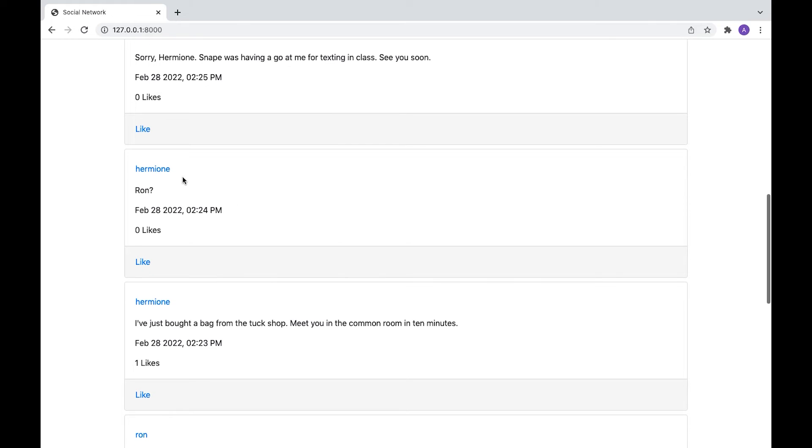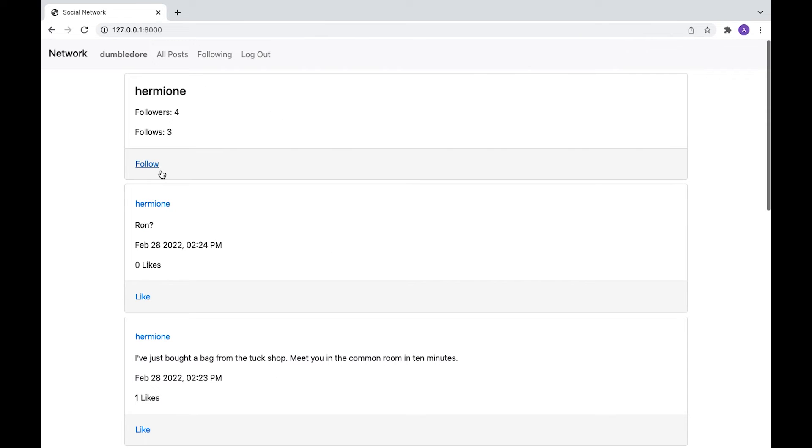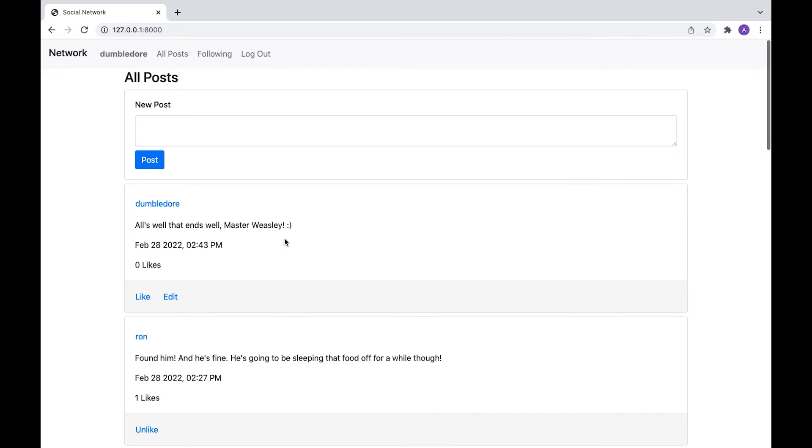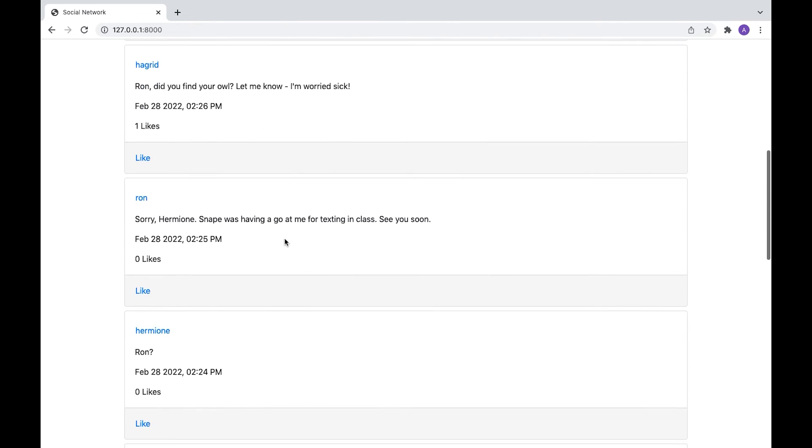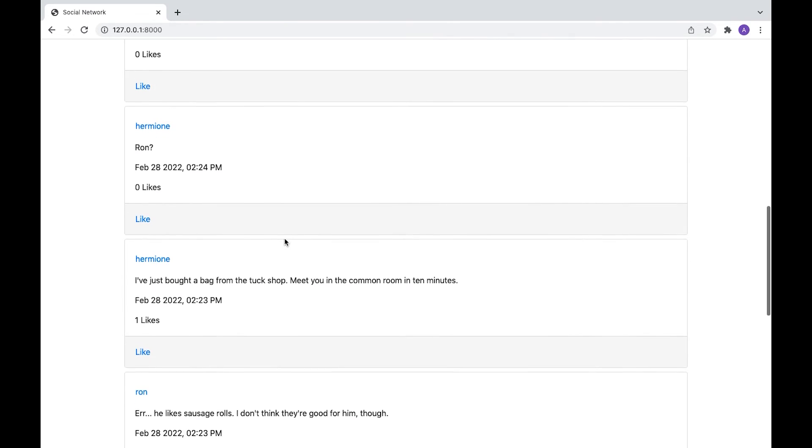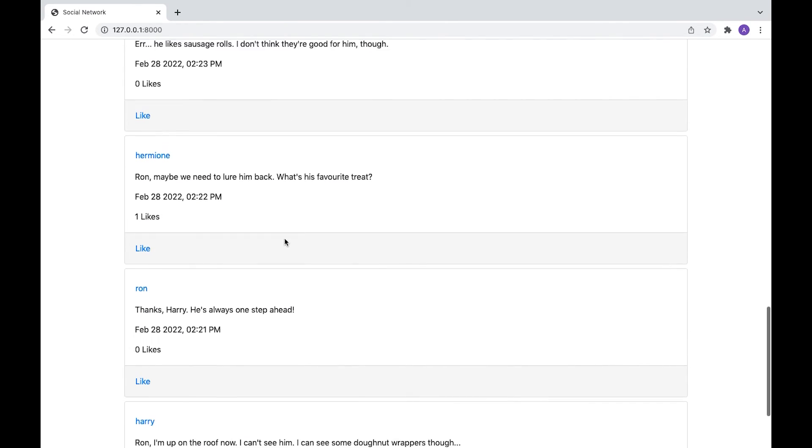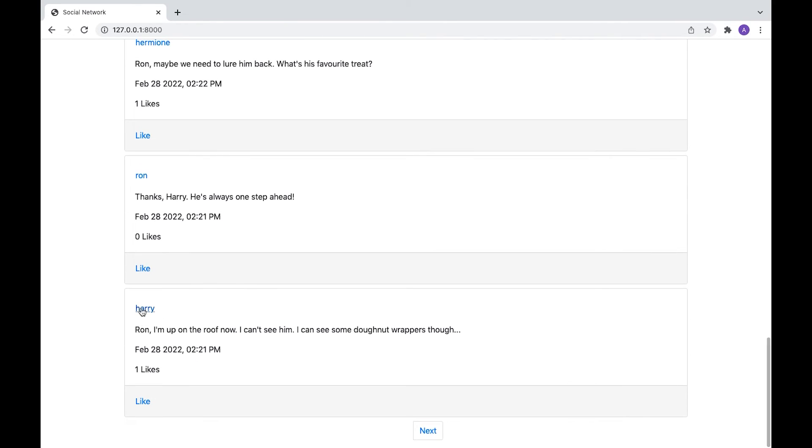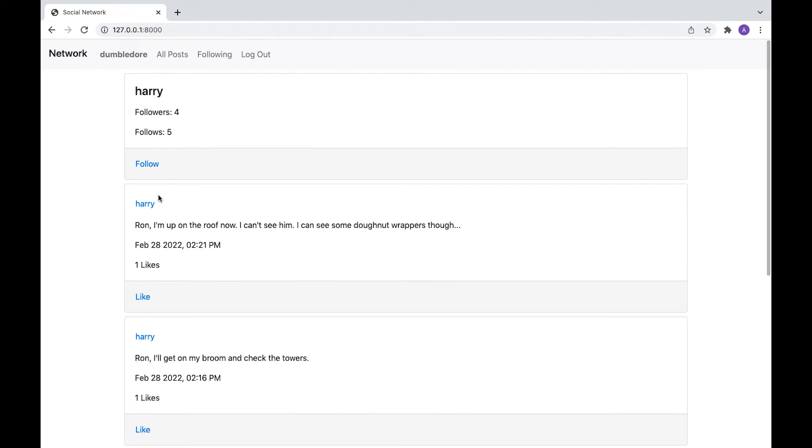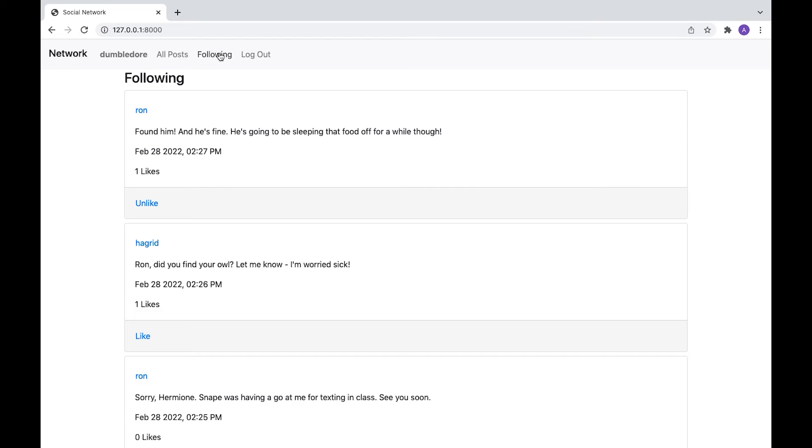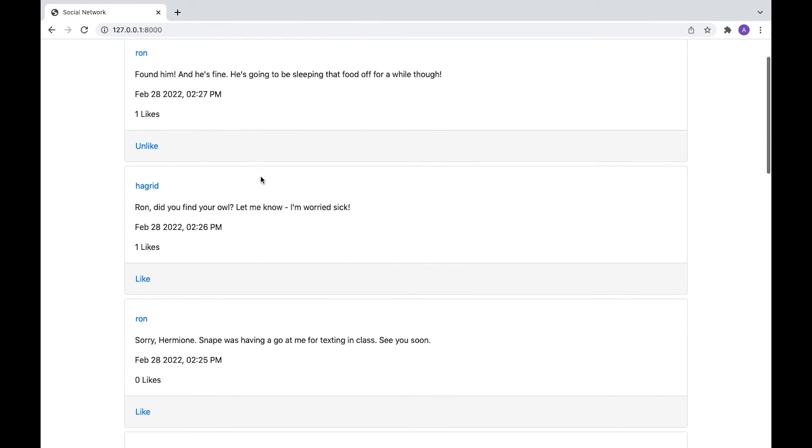And let's follow a few more people just for good measure. And let's follow. And we can see all the posts here.